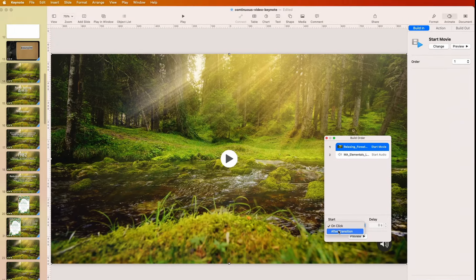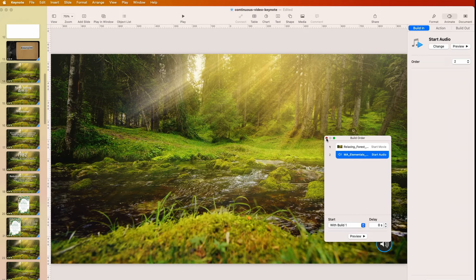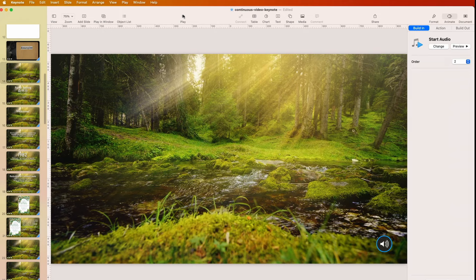I don't need it to start on click — we'll just have it start automatically. The sound is also set; it could be on click, but I want it to build at the same time. I want it to start at the same time, and it will.